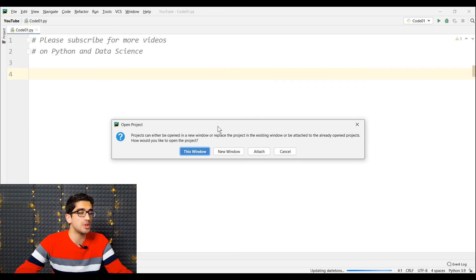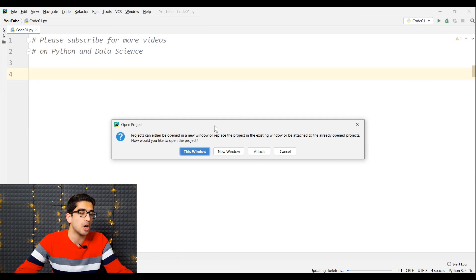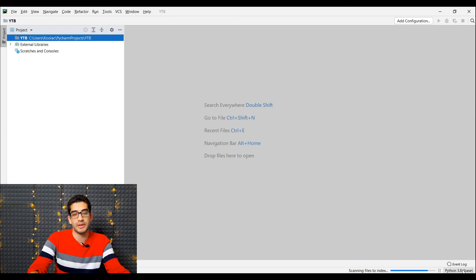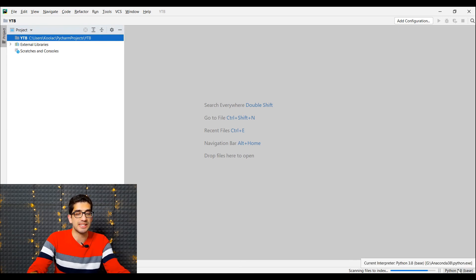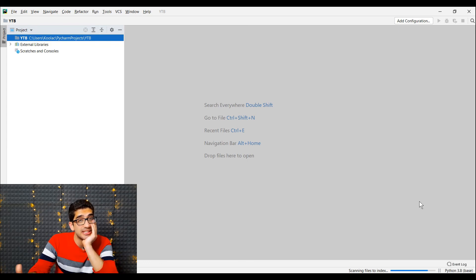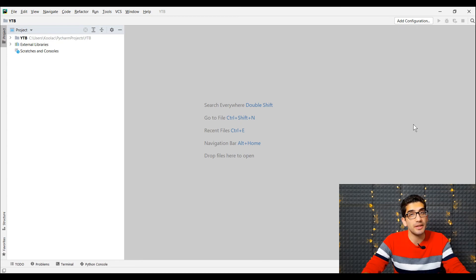It asks whether I want to open a new window or replace the current project. I choose to open a new window. We wait for the processes. If I hover on Python 3.8 in the project, you can see we have installed Python 3.8, and the interpreter is on my G drive in the Anaconda 3.8 folder as python.exe. Finally it has been finished.